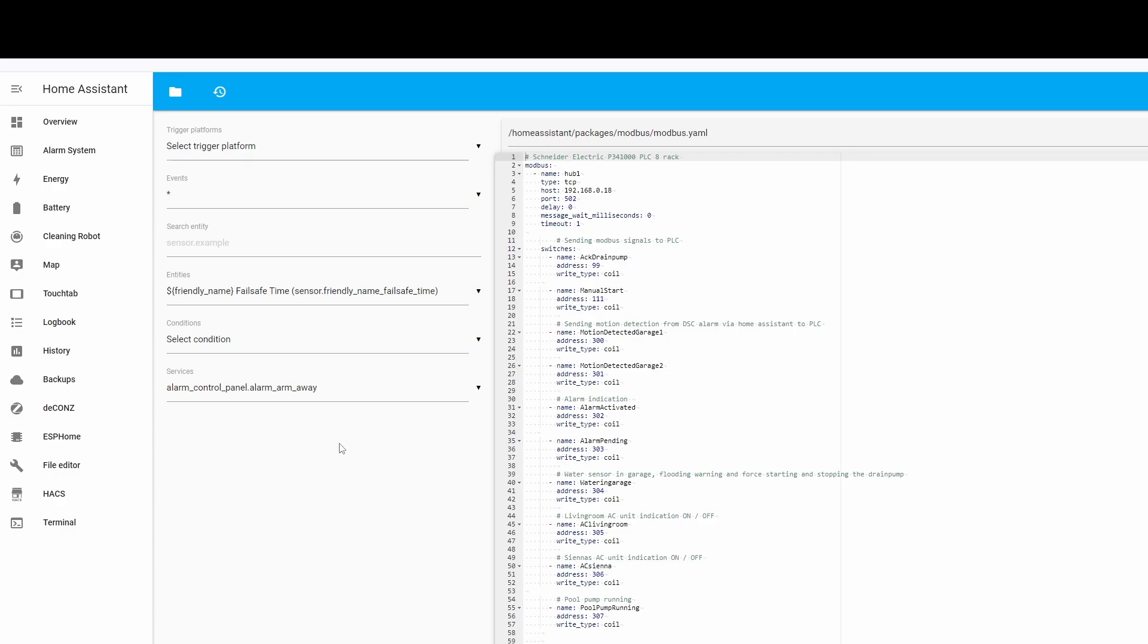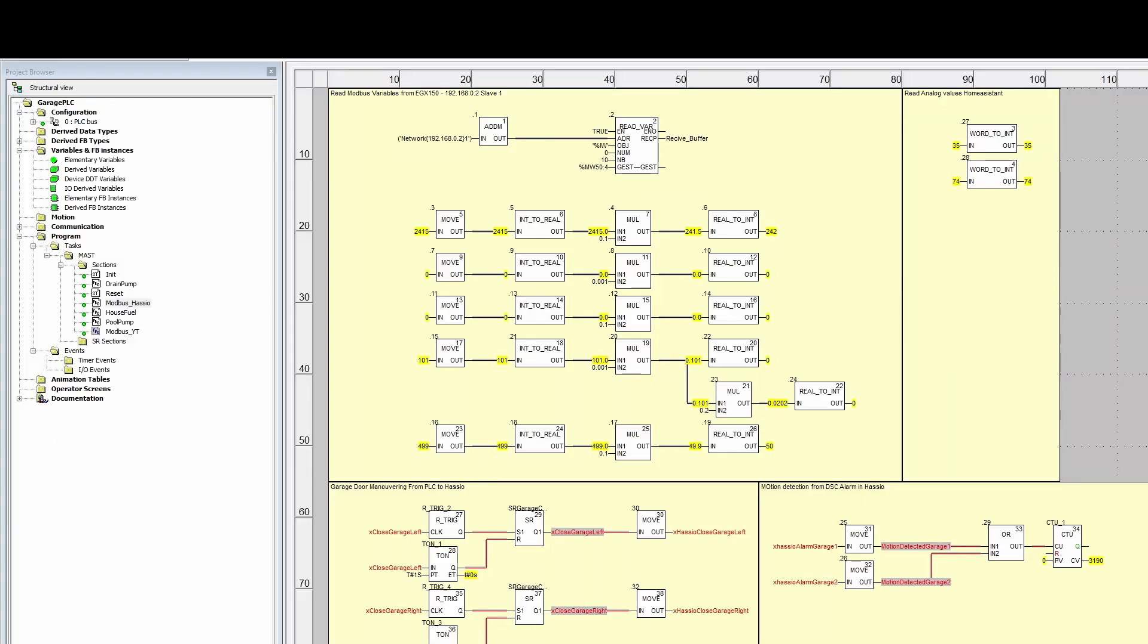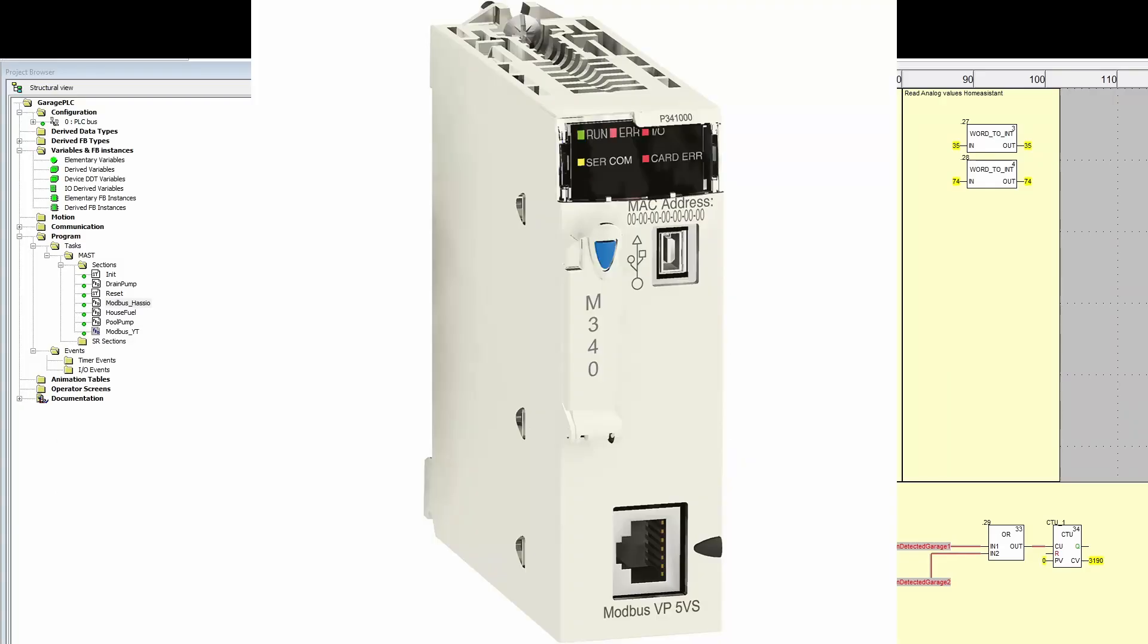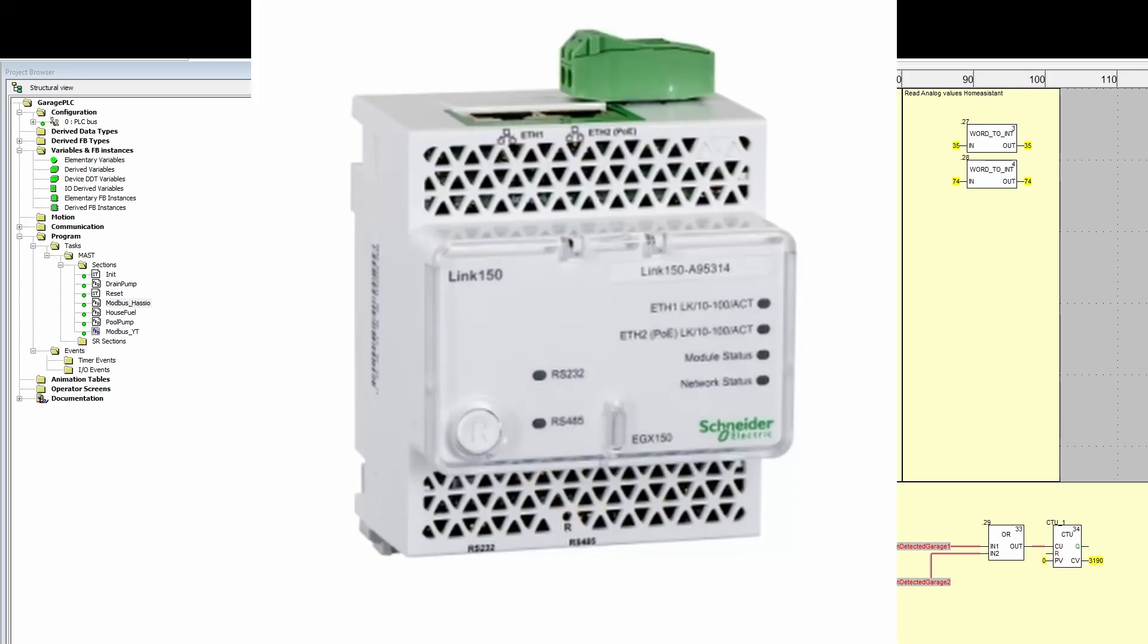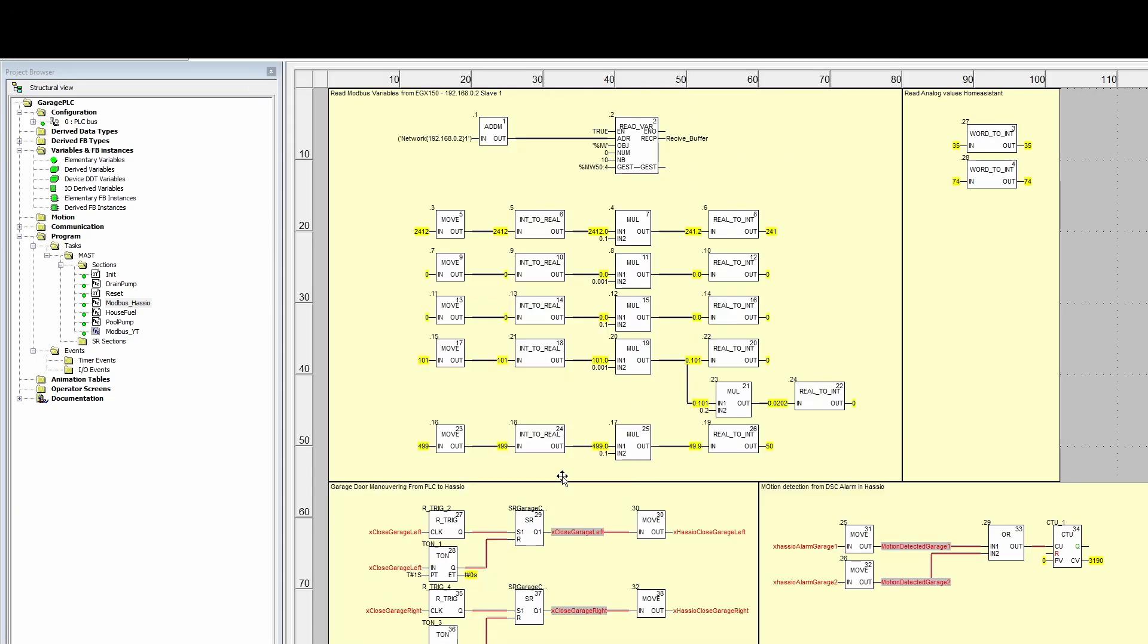I had a Schneider Electric M340 PLC laying around and a Link 150 from Schneider Electric, and I wanted to connect an old power management device. I'll link it in the description.